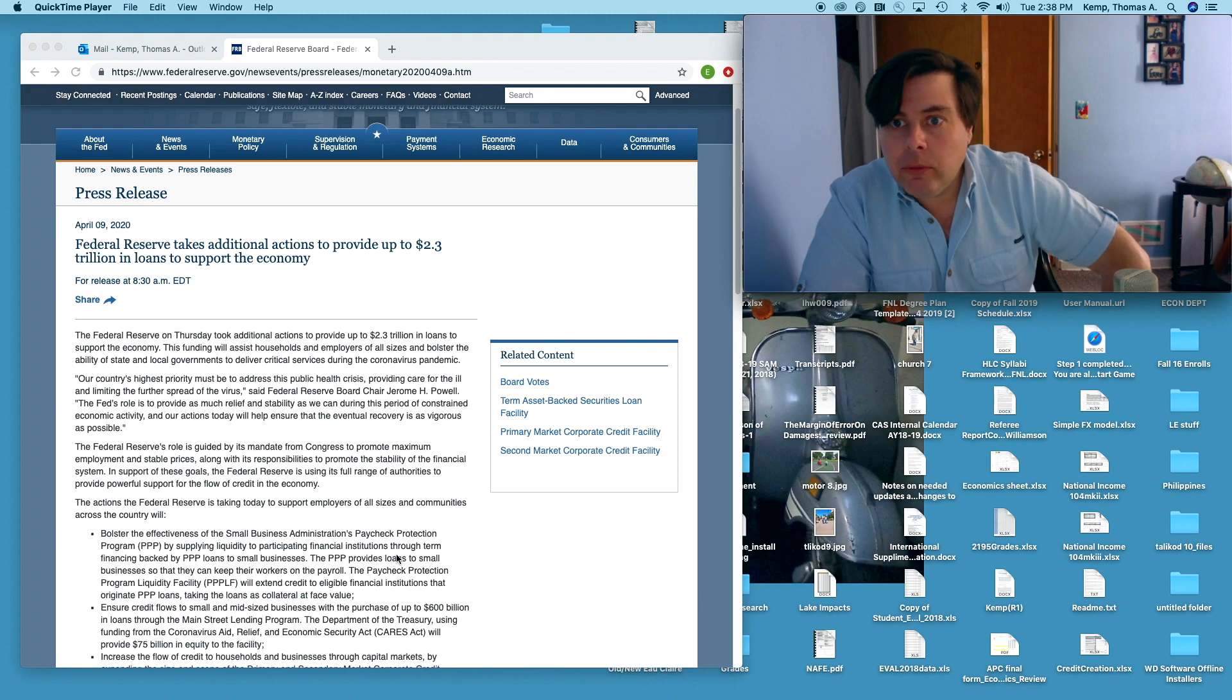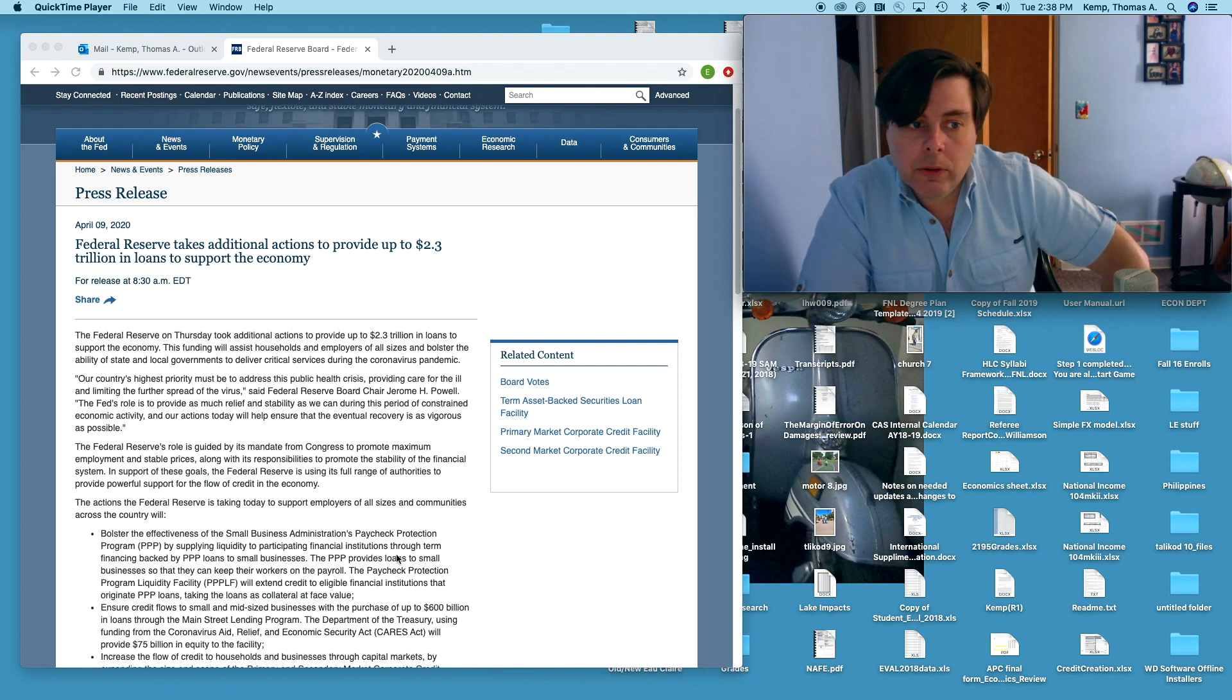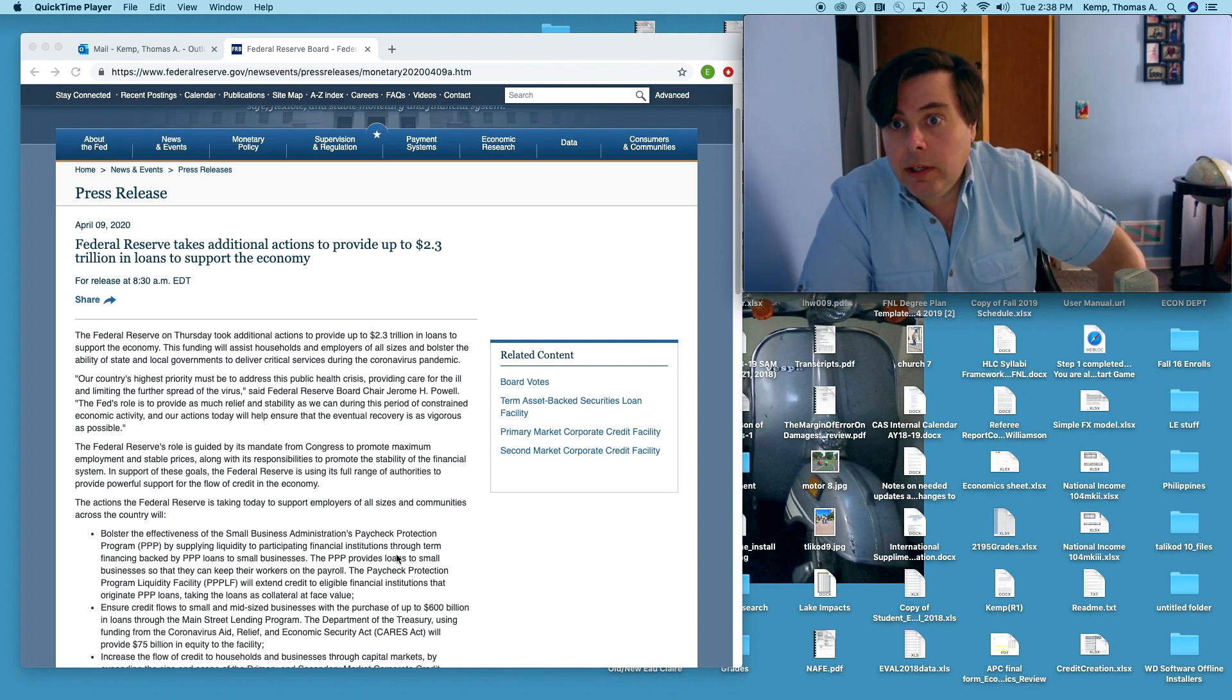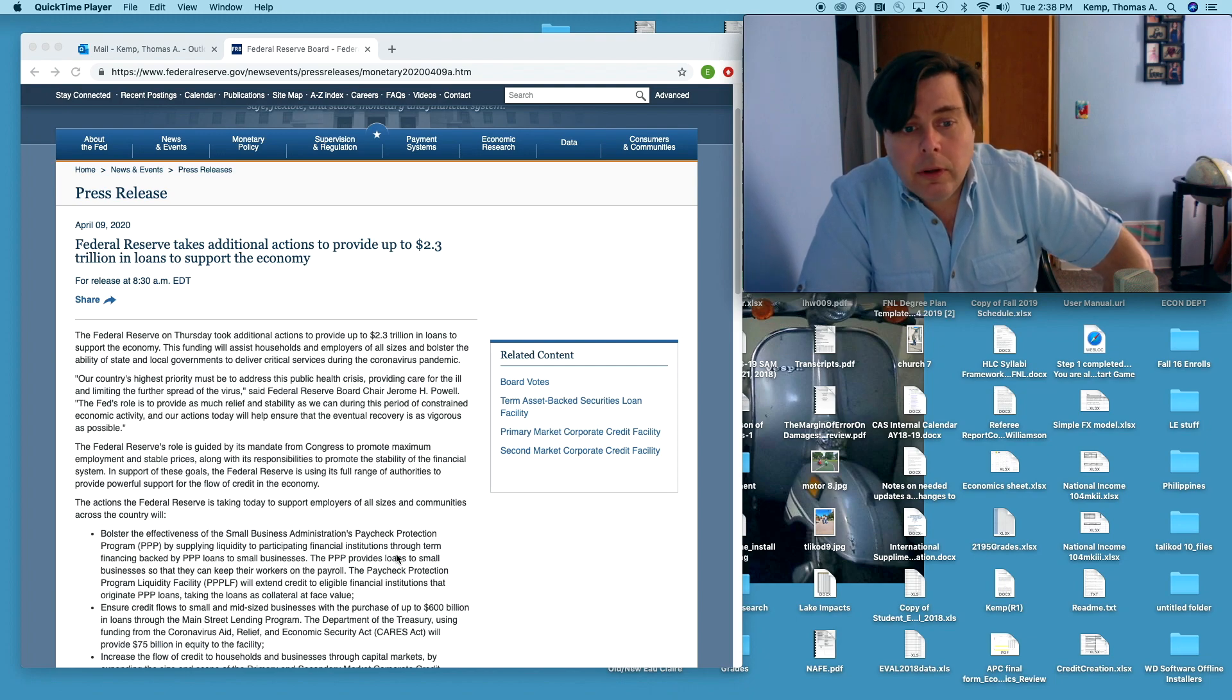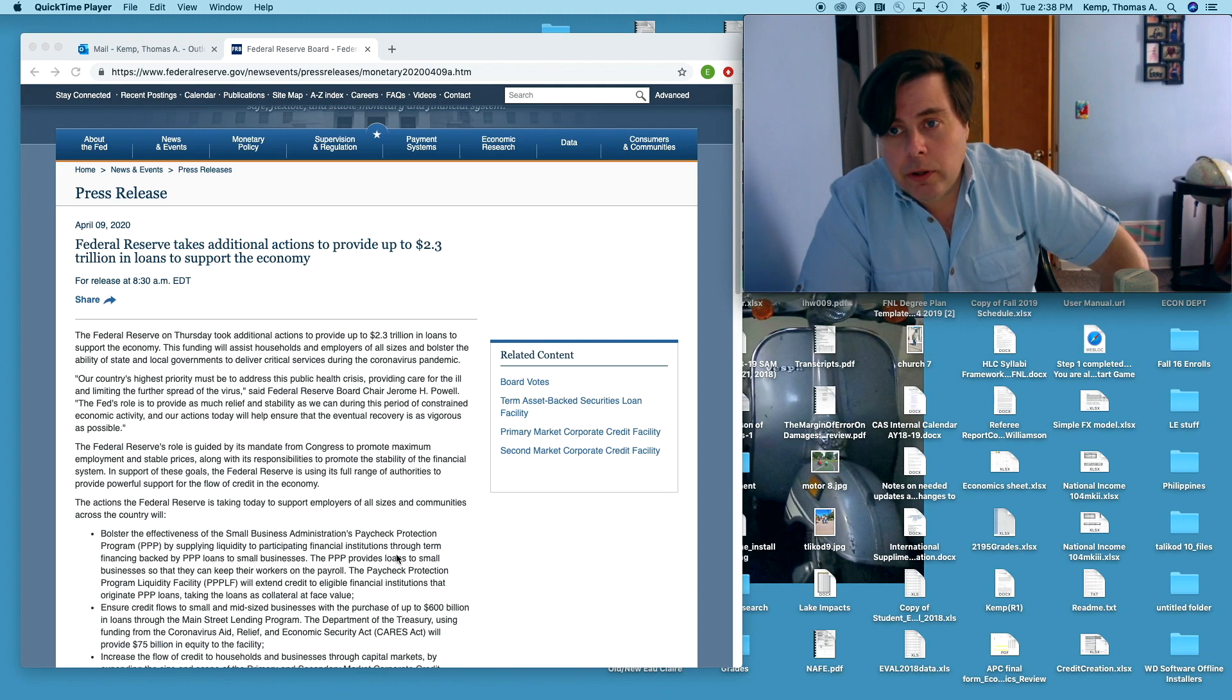Long story why that is, story for another day. Take an econ 104 class, mine preferably, if you're interested to find more. But quickly here, let's walk through what the Fed is attempting to do here.